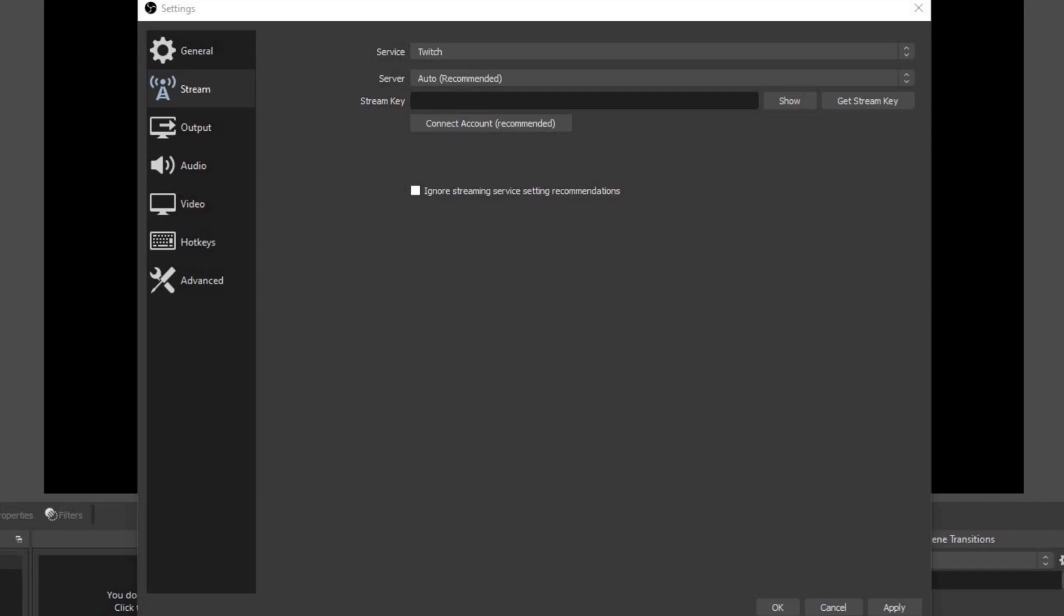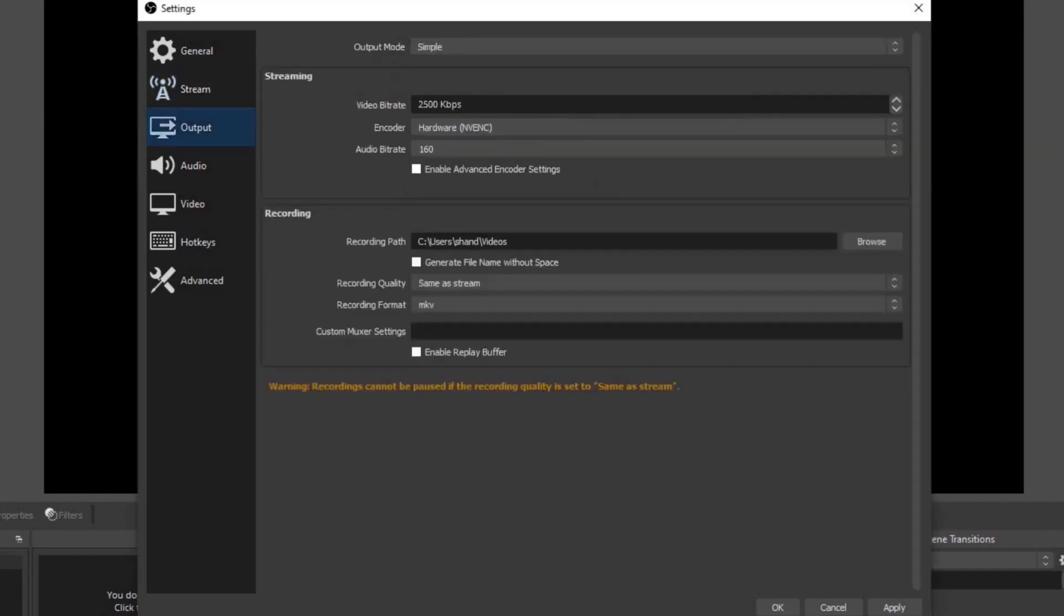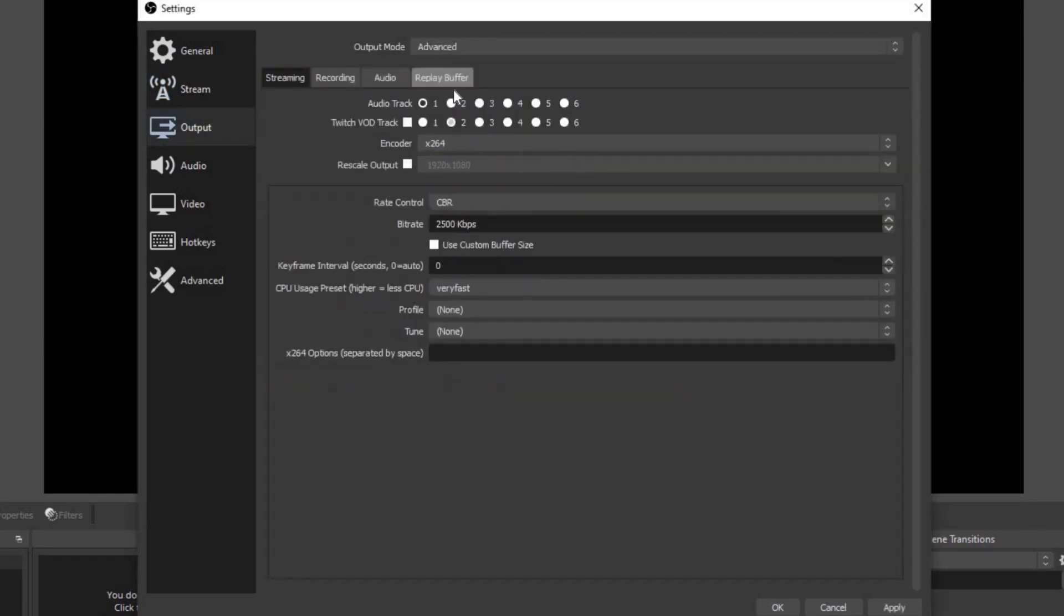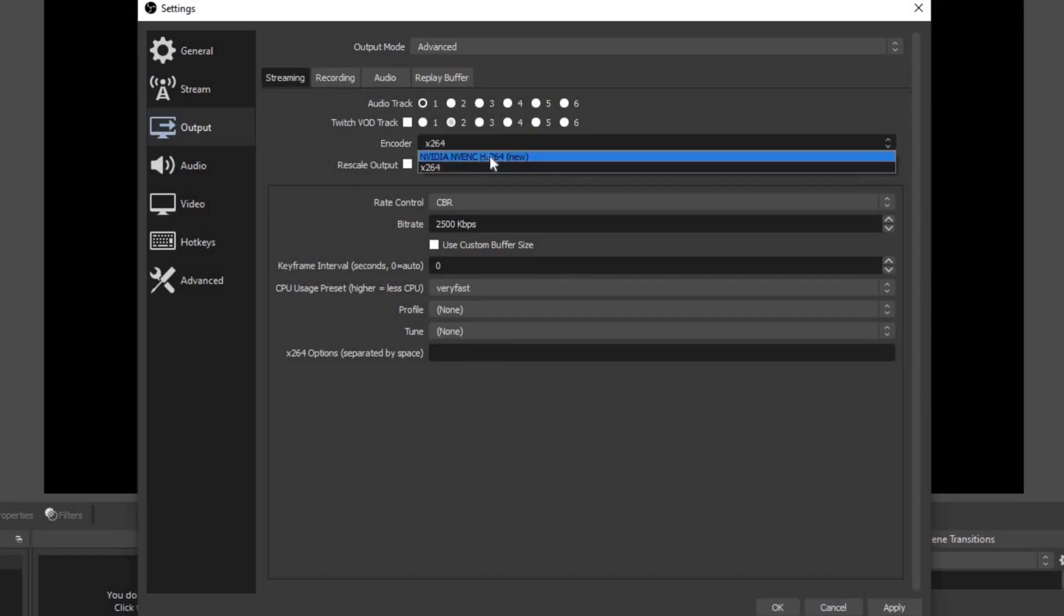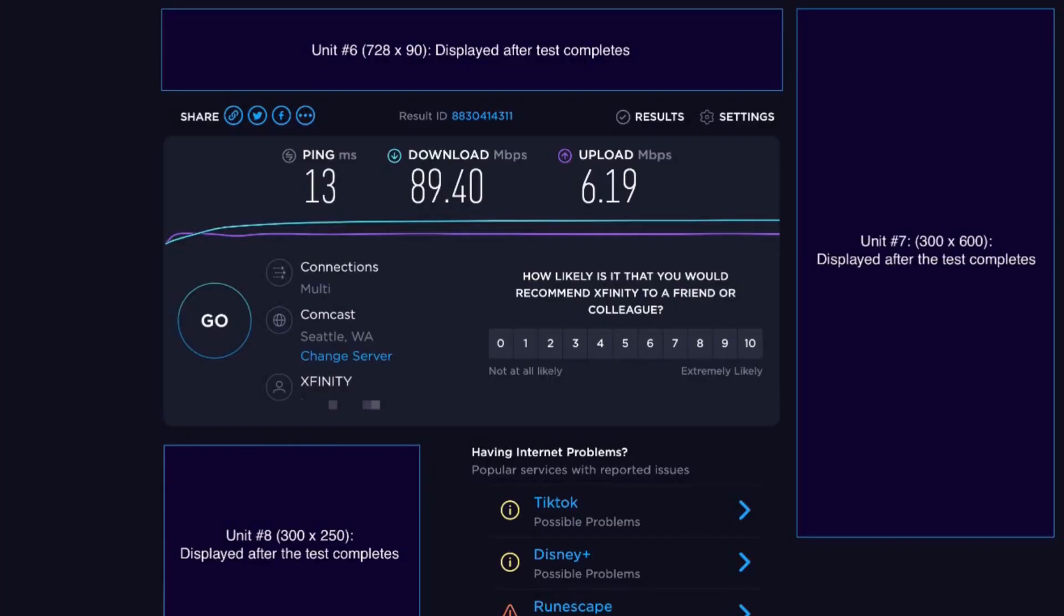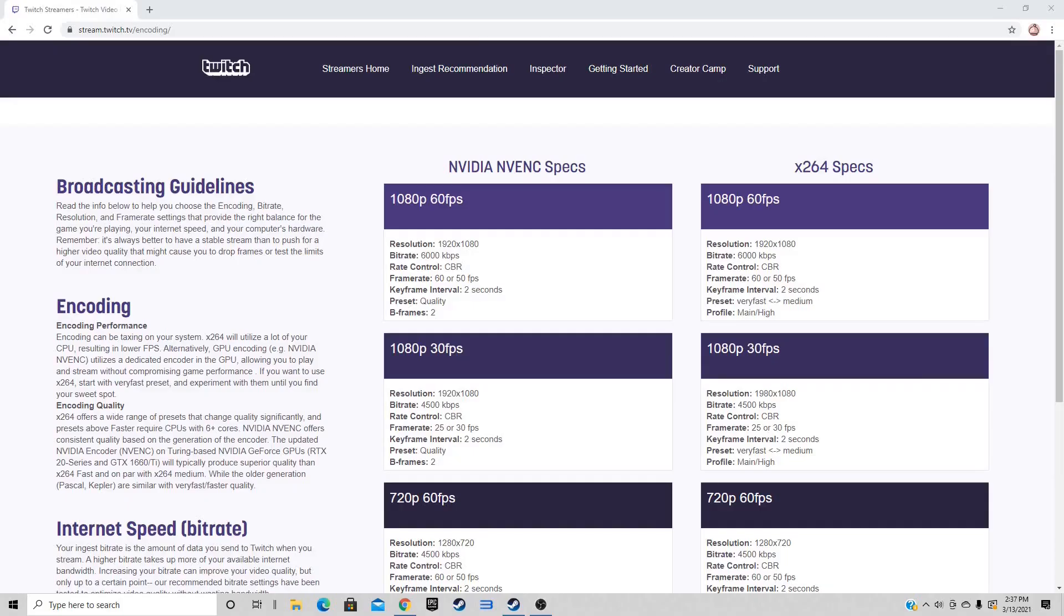Let's go to output. Let's change the output mode from simple to advanced. Now the first settings we're dealing with are streaming. Let's change the encoder to NVENC. This will give you better performance. For rate control, leave it at CBR. For the bitrate, this can be a little confusing because the bitrate is determined by your internet speed. If you're not sure how fast your internet connection is, there is a site called speedtest.net. I will have this link in the description below. This will tell you your download and your upload speed.